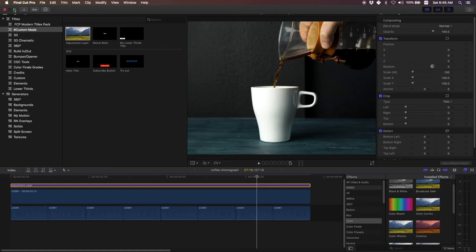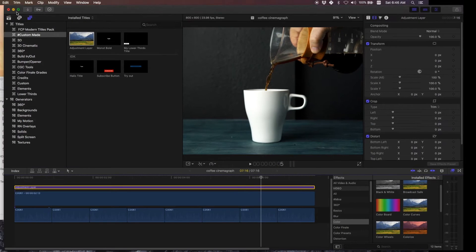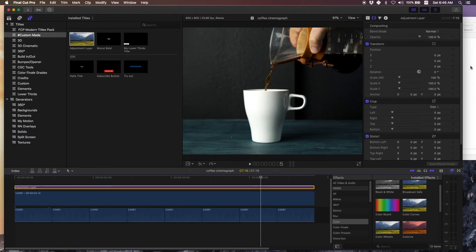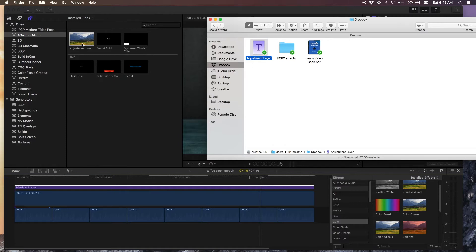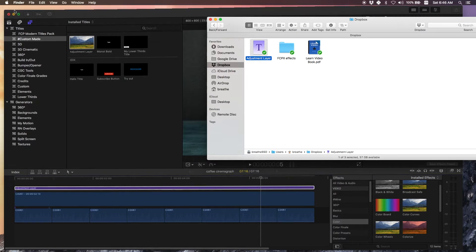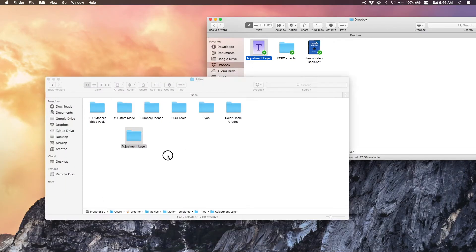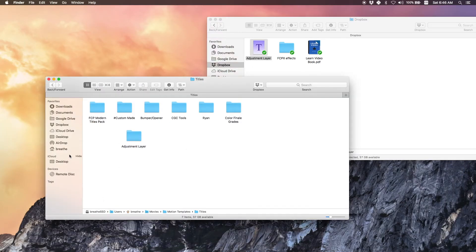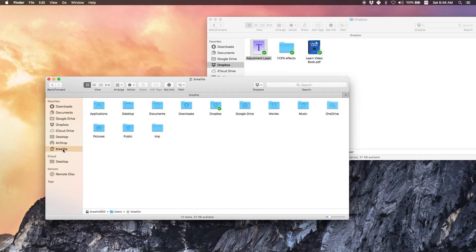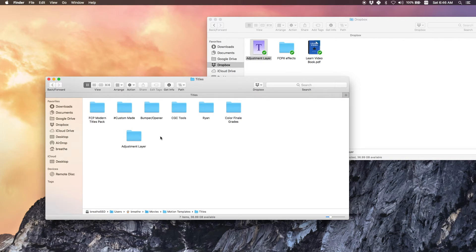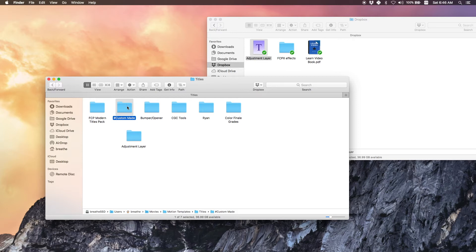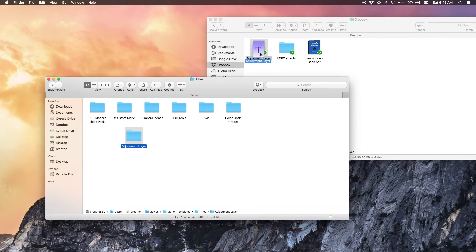So basically the idea is once you download the adjustment layer, what you want to do is drop it into your home movies folder, motion templates, titles. I already dropped it here into this custom made folder which I made, but you can make a new folder called adjustment layer and drop this file in there.